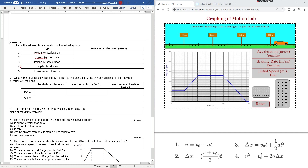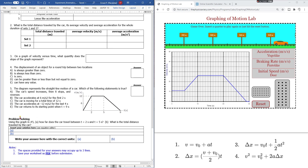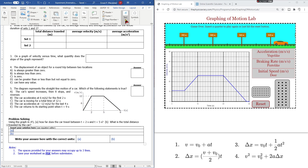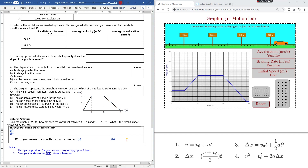There are several questions that you want to answer, and spaces have been provided. You also have problem solving with two parts, A and B. Unlike the first experiment, here you will type your solution in the file using an equation editor — use Insert, then Symbols, then Equation — so that you can type your equations. Don't forget to write your answers in the two boxes with the correct units. No correct units means you are wrong.